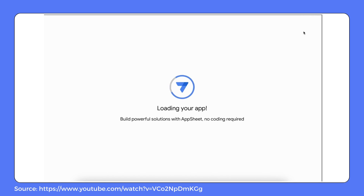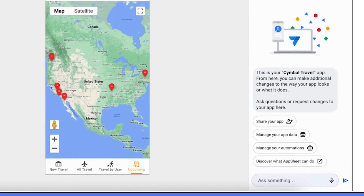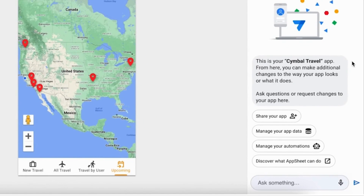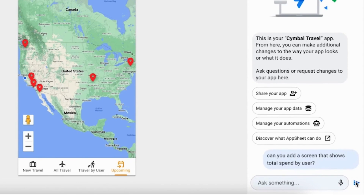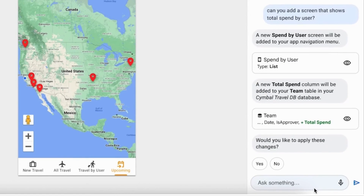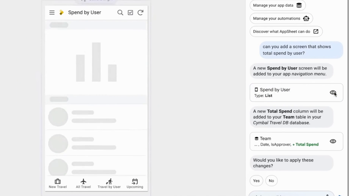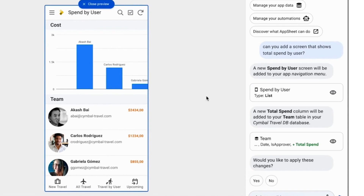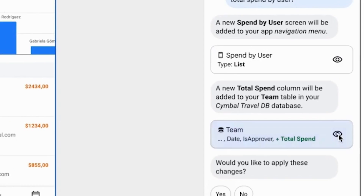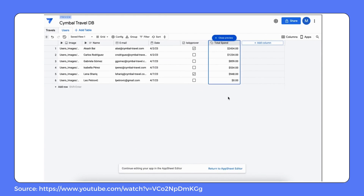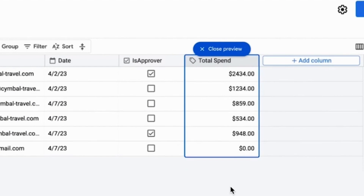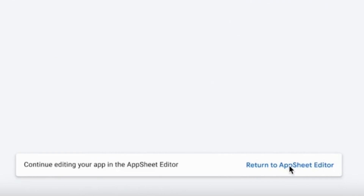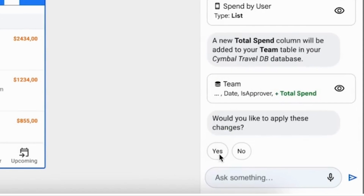She has a particular addition in mind: a screen that compiles all the travel requests into a comprehensive dashboard, providing the finance team with an answer to the question they frequently ask — what is the total cost for each employee's travel? In the editor, Ann notices the generative AI feature is available here too. She types in her request for a new dashboard, and in no time AppSheet dissects it and suggests the necessary components, proposing a new calculated column for her Team table and giving a preview of the chart. Ann checks out the preview chart, inspects the new column in the database, confirms the changes align with her expectations, and approves them in the AppSheet editor.